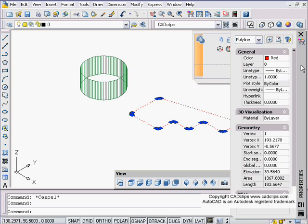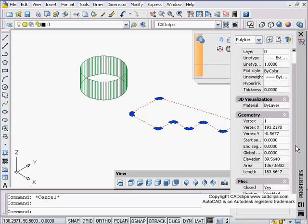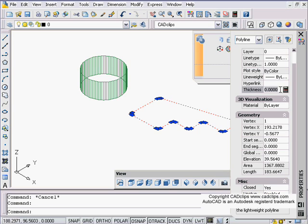I can click on this closed polyline and it is a closed polyline. I can even see that by going down here and it says closed. I'm going to give this one a thickness of 20 units, and it just springs up from there.